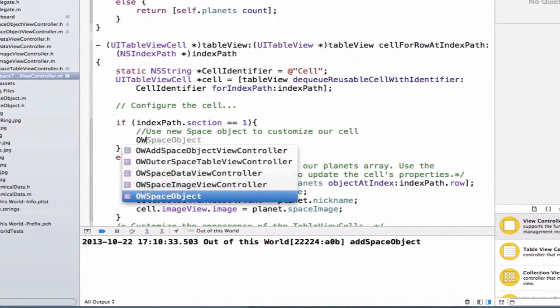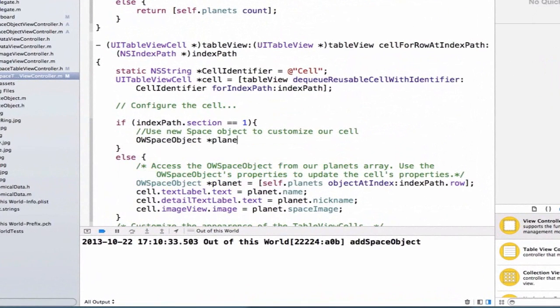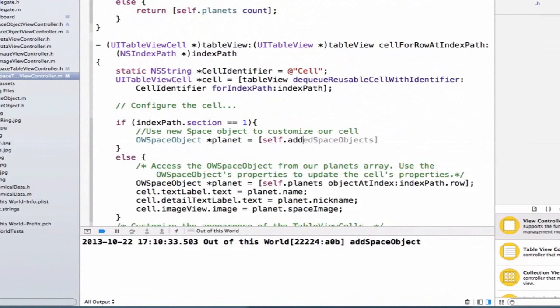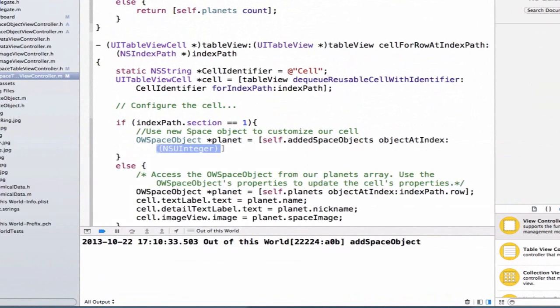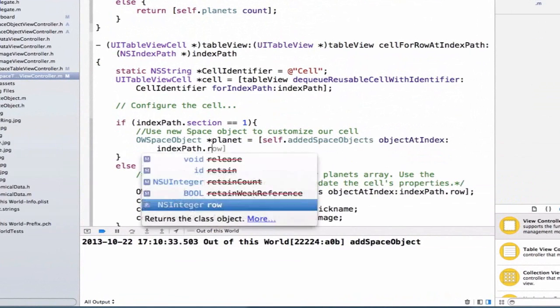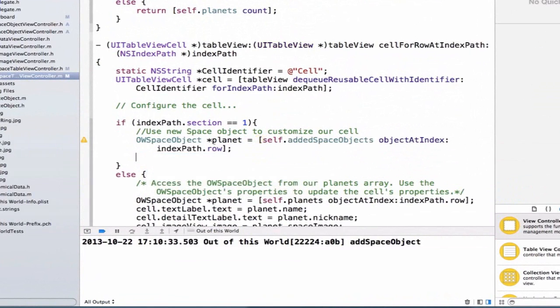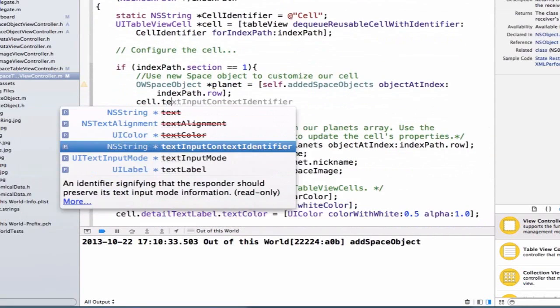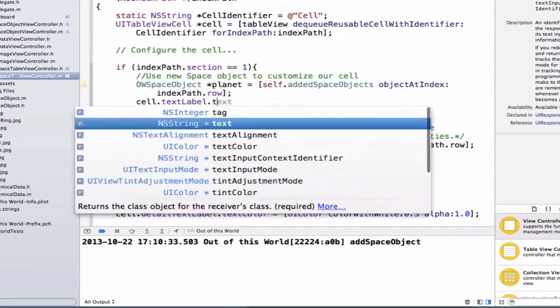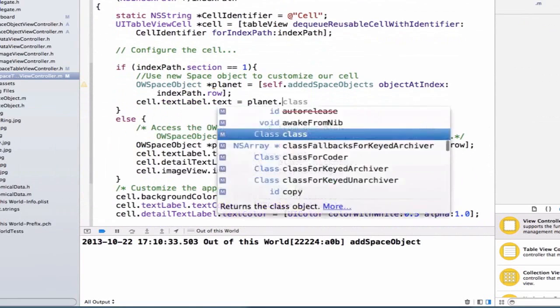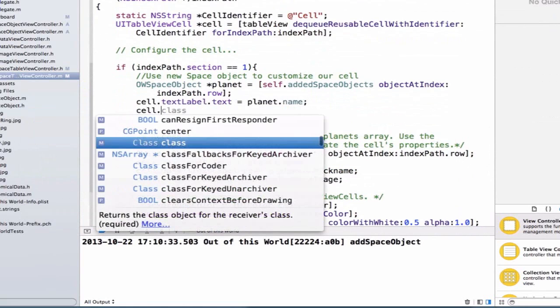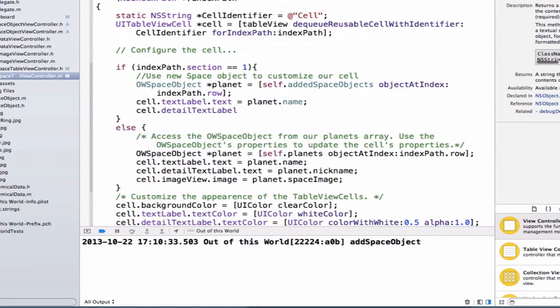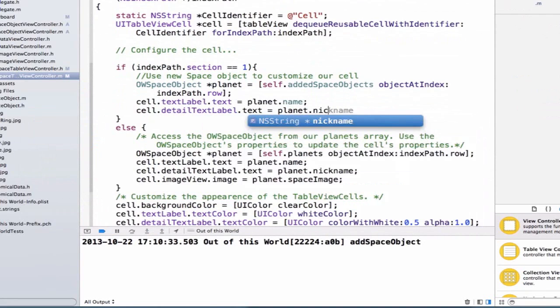And we should write OW space object planet is equal to self dot added space objects object at index, and we can say index path dot row, and let's set up our text label, so we can say cell dot text label dot text is equal to planet dot name, and we can say cell dot detail text label dot text is equal to planet dot nickname.